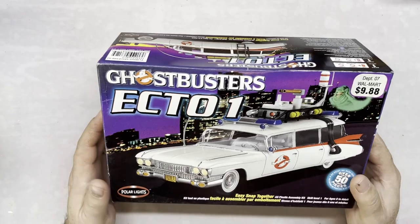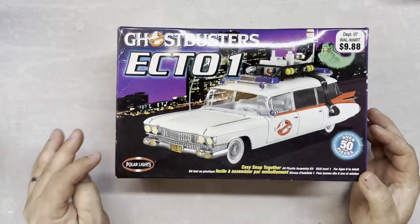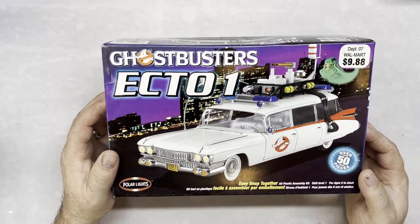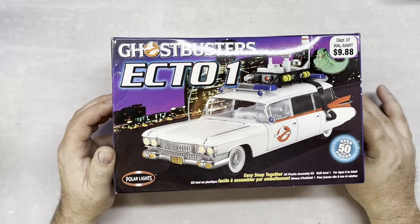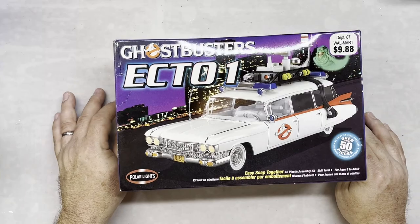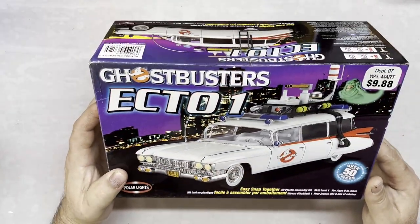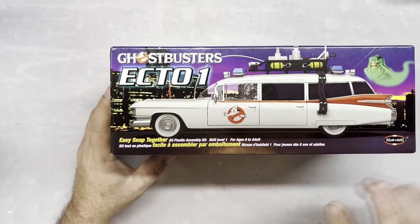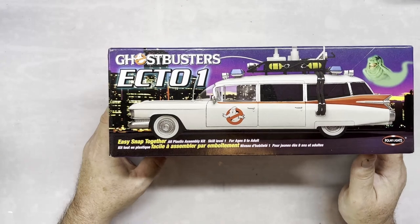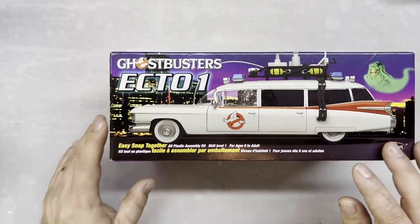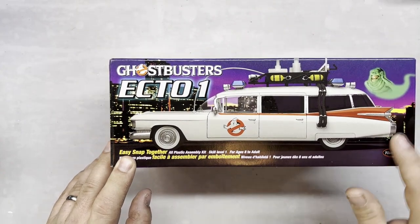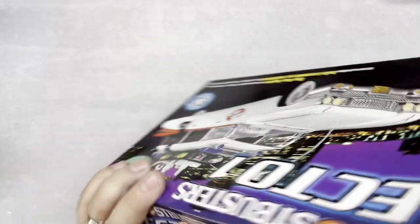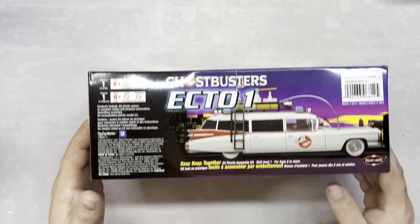It's a snap kit. I don't know if I've ever done a Polar Lights kit before. It's got a picture of the model with probably the New York background on it. Slimer over there. Walmart in the corner. On this side just got another side view of the car. Everything looks there. There's another picture, almost like an artist rendering of it.